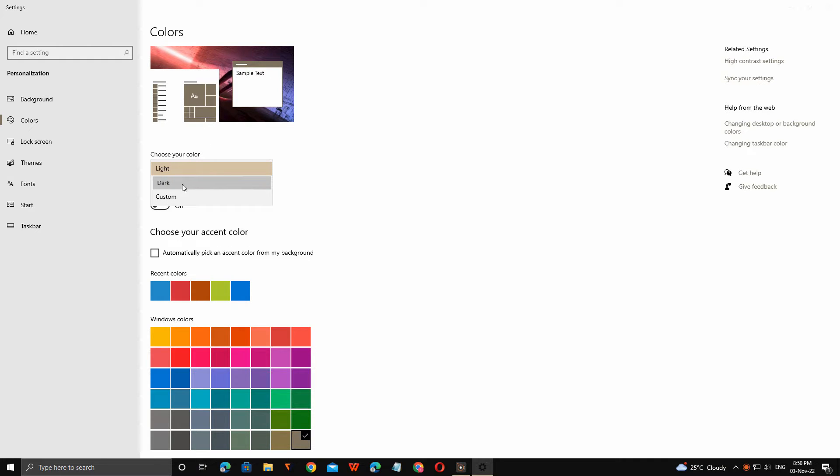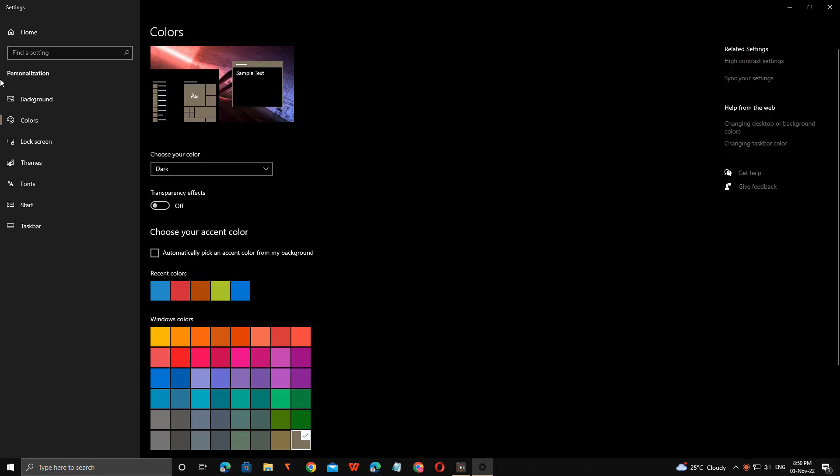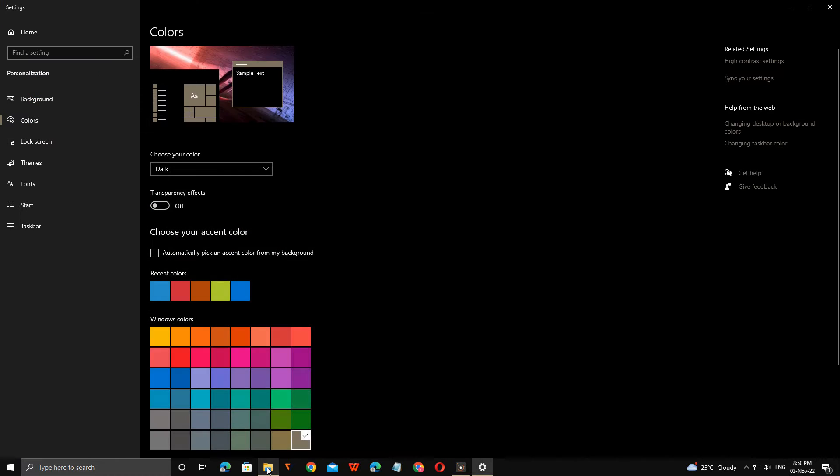You can just click on dark mode. Everything is enabled as dark mode, even in the file manager and system applications. You can enable dark mode everywhere.